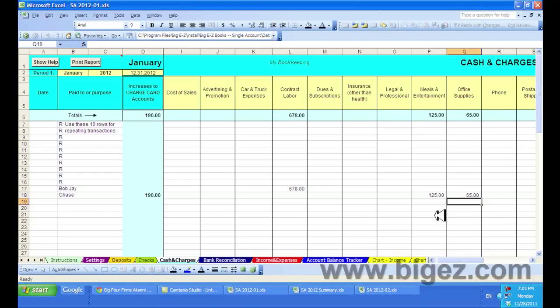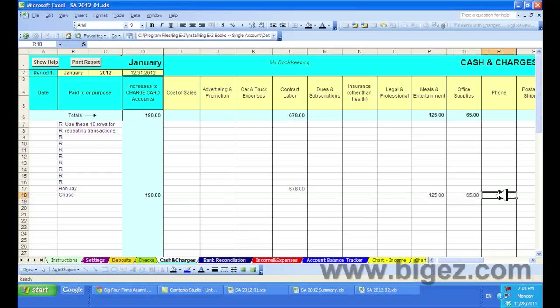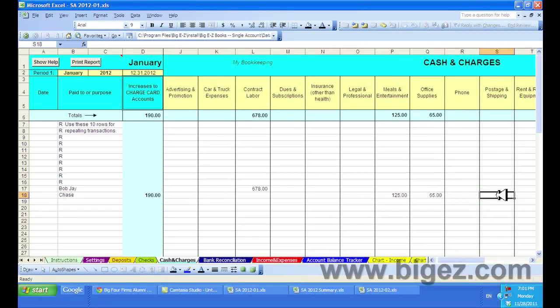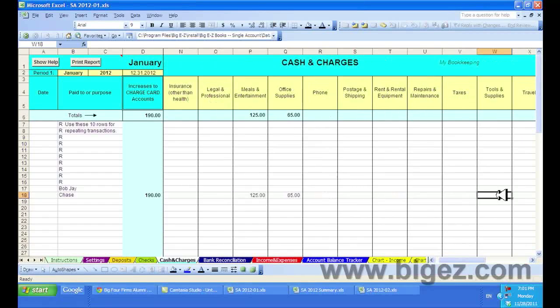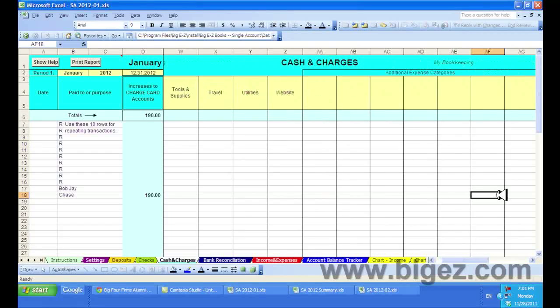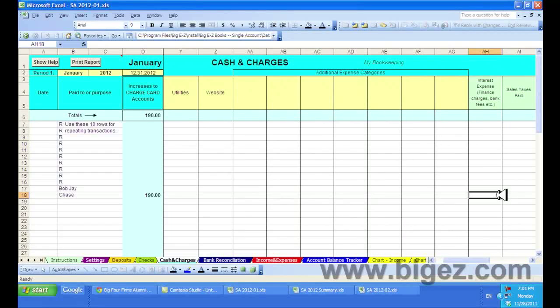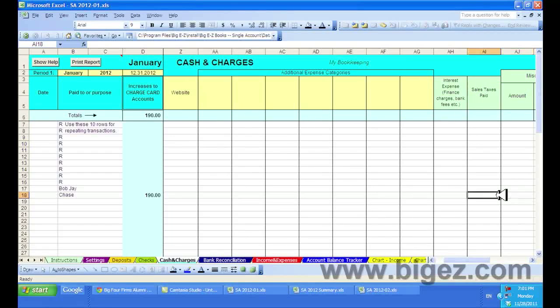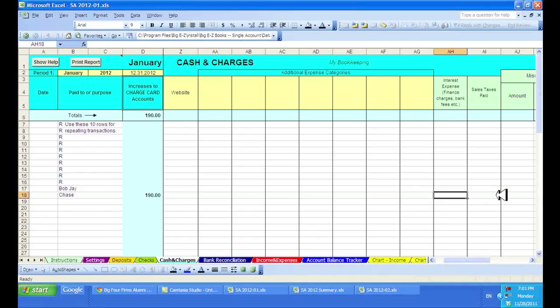Now my statement from Chase should say it is $190. But I have noticed that I forgot to record my finance charge on the credit card statement, which I shall put here for $21.